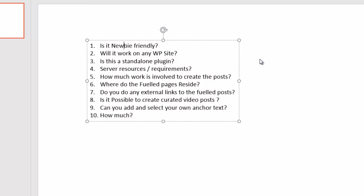Question number four, server resources and requirements. This will actually work on any shared server, any VPS, any dedicated server. It should work on Windows and Linux servers as well. In regards to the server resources, the only time it's going to actually do something is when you're actually creating the fueled posts. Other than that, it never does anything else. It doesn't have any cron jobs or anything like that. So it doesn't hog any resources whatsoever.